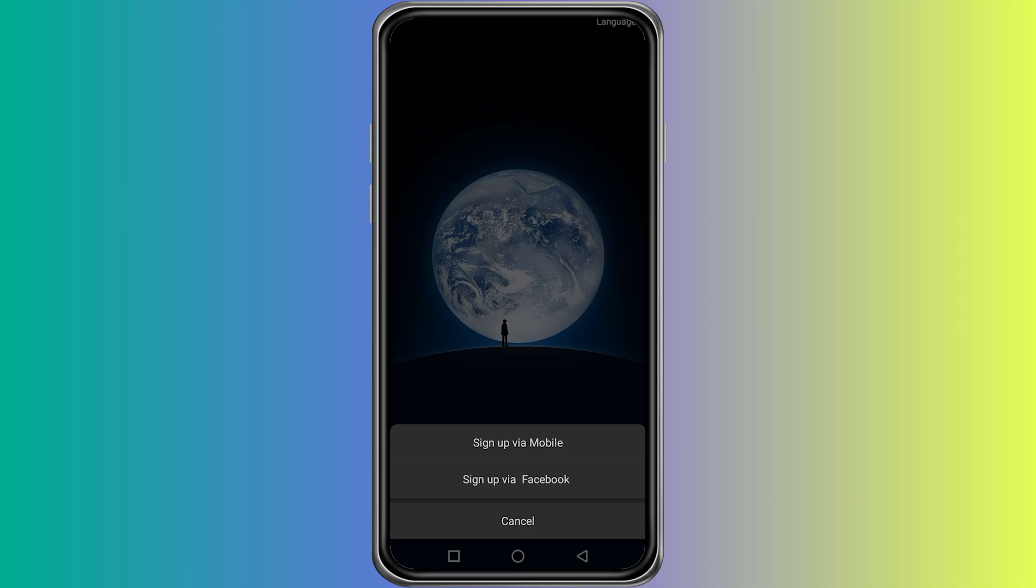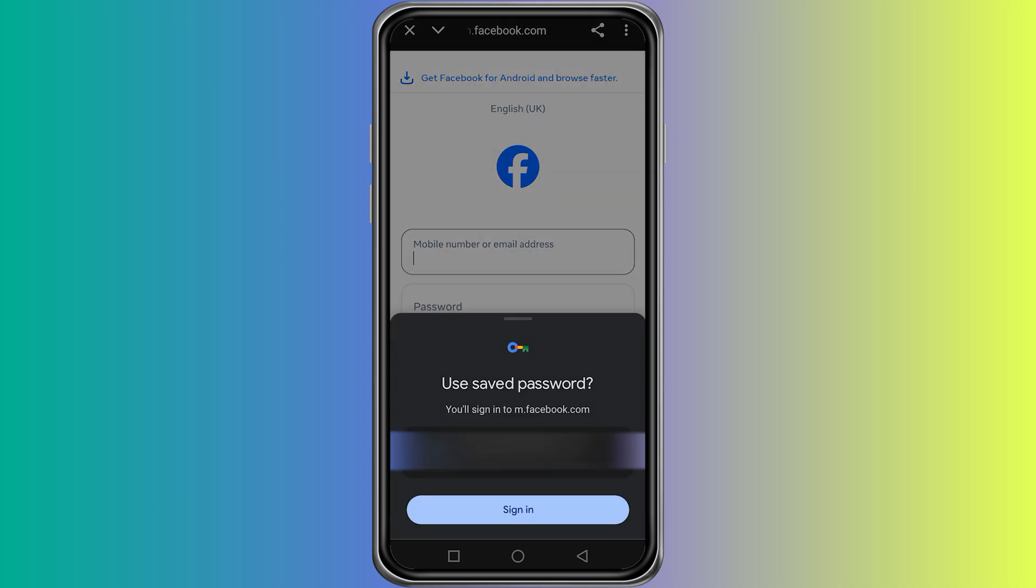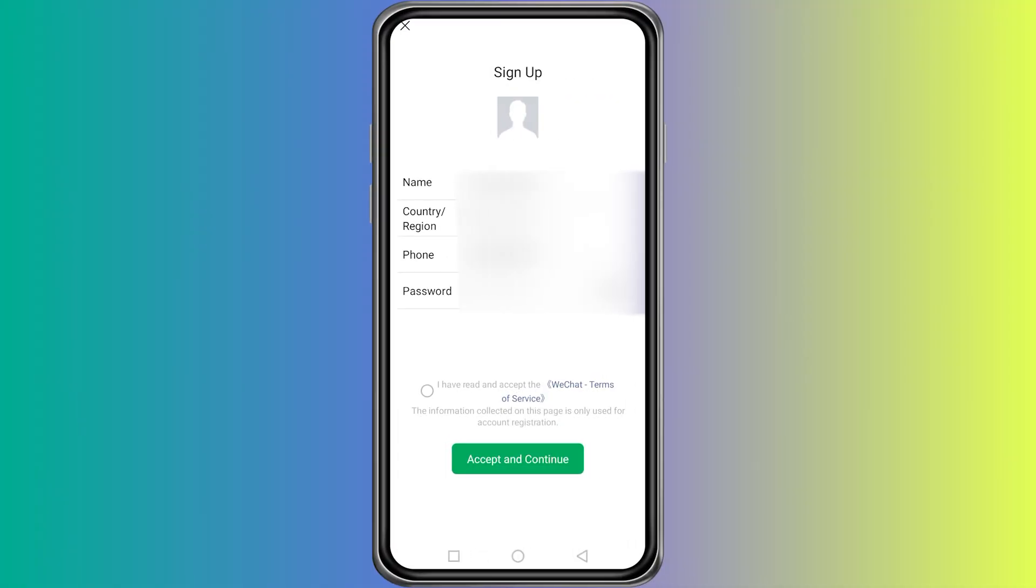When you tap on sign up with Facebook, the app will redirect you to the Facebook login page. Enter your Facebook username and password, then continue. After that, WeChat will link your Facebook account with a new WeChat account.